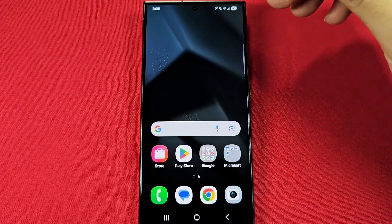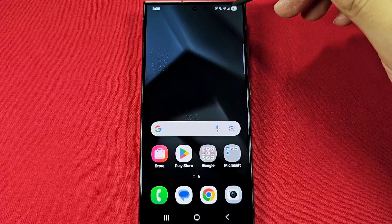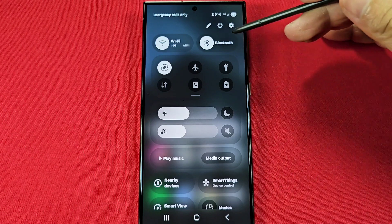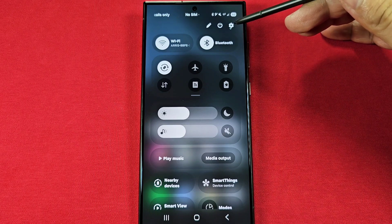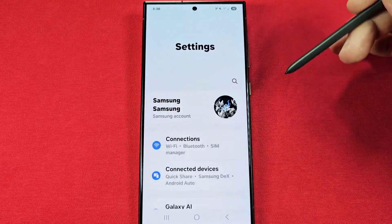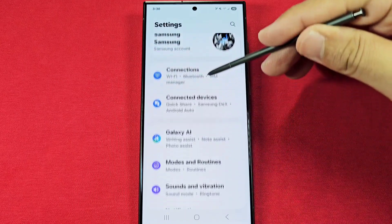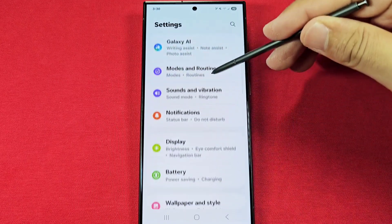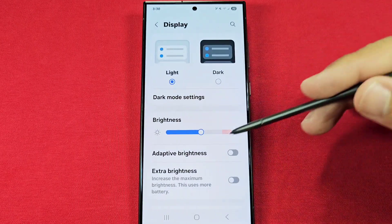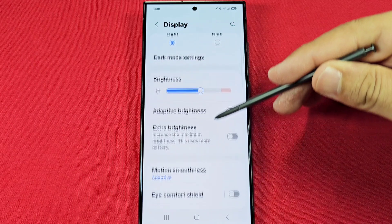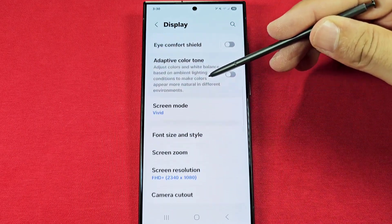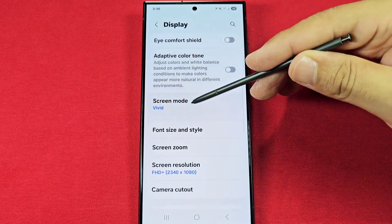When you're ready to make changes, go ahead and use quick access by pulling it down from the top right and tap on the settings icon up here to the top right. Once you're here, go down until you see Display, and entering into the Display, go down and you're going to see Screen Mode right here.